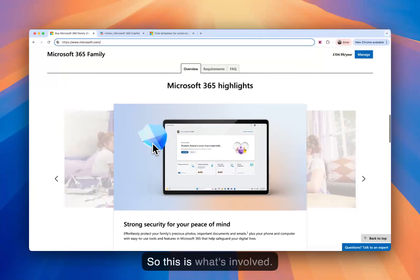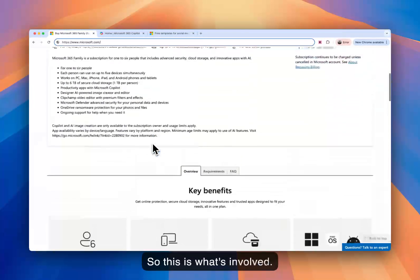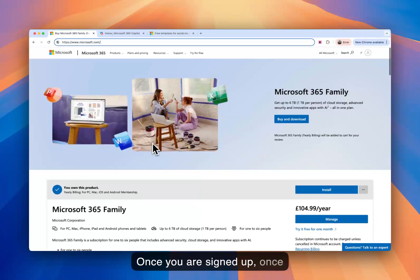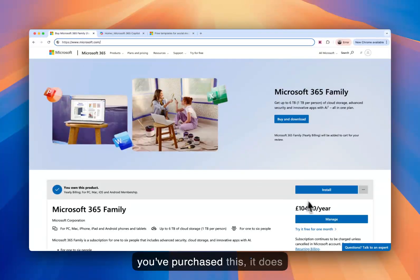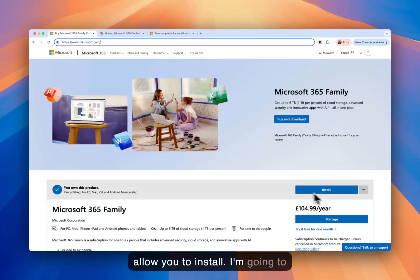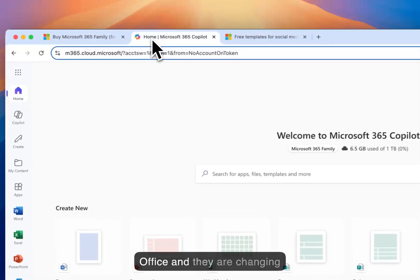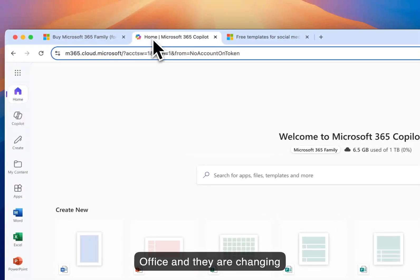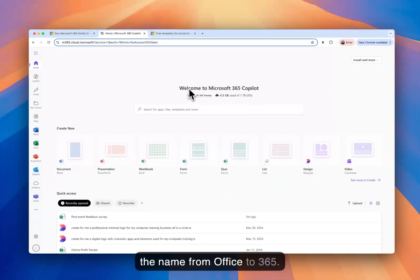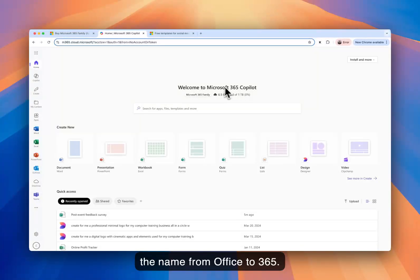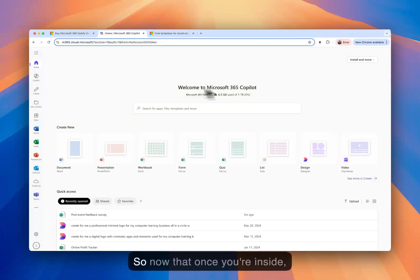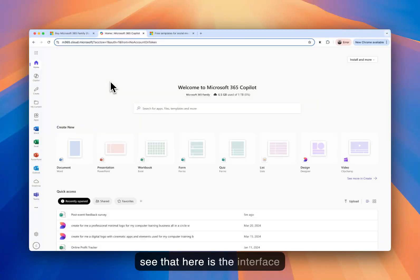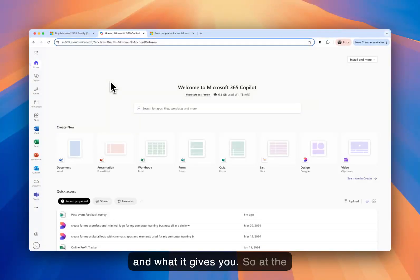So this is what's involved. Once you are signed up, once you've purchased this, it does allow you to install. I'm going to go to the next tab where I've already opened up Microsoft Office. And they are changing the name from Office to 365. So now that once you're inside, once you've purchased it, you'll see that here is the interface and what it gives you.